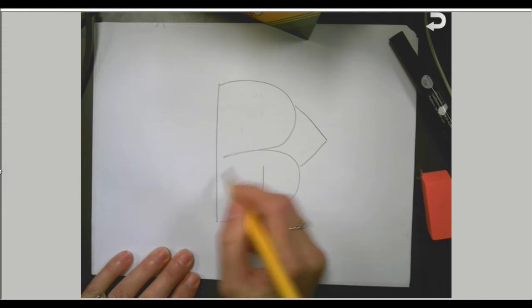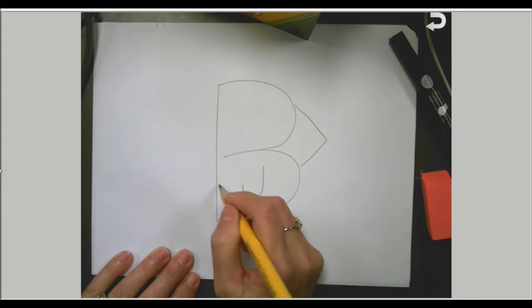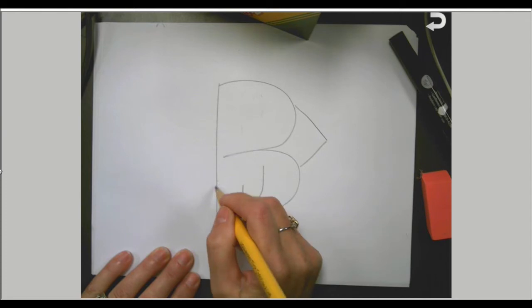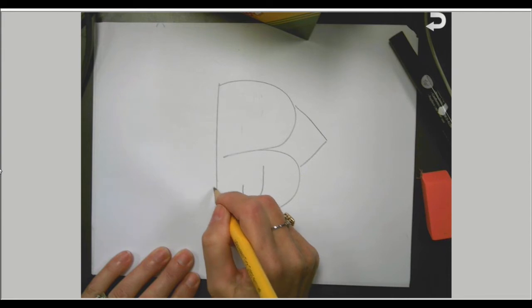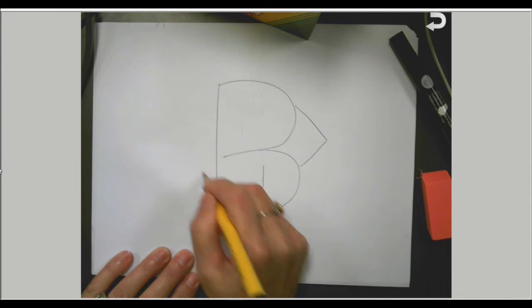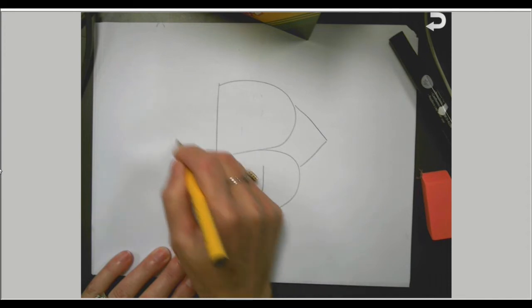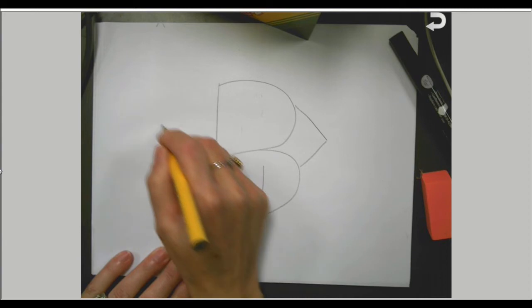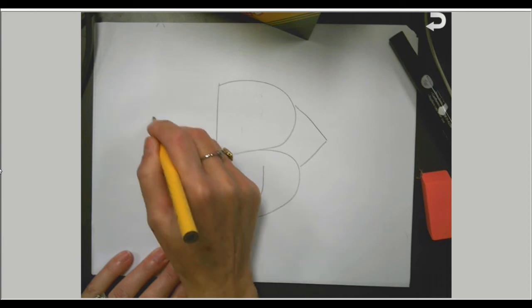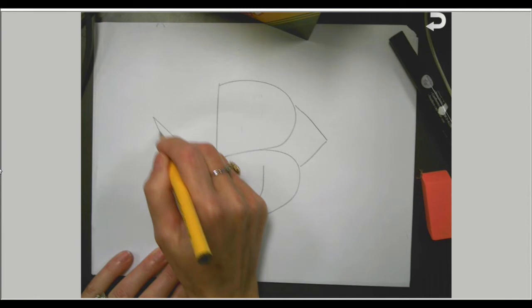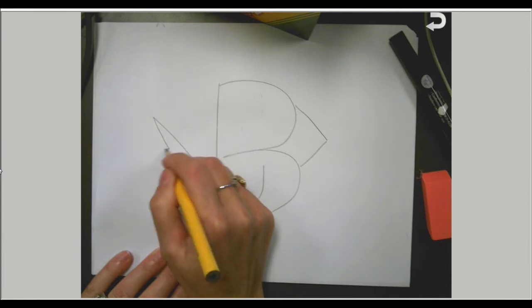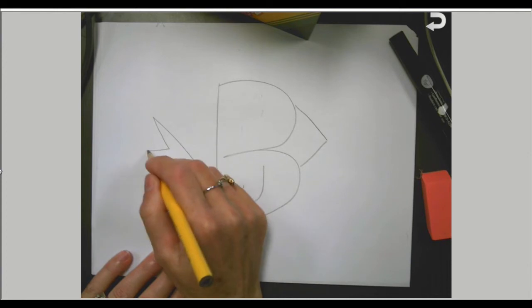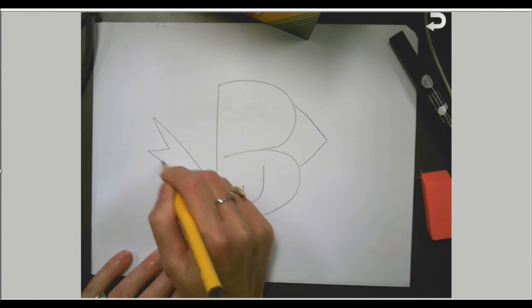Next thing we're going to do is some tail feathers. So we're going to take a line up on a diagonal. Make sure you're down on the bottom part of the bird. And then we're going to do some zigzag lines. So that's up, down, up, down. I did it three times. If you want to do more zigzags, you can do more, because every bird is a little bit different.